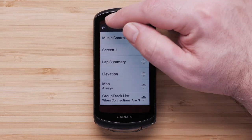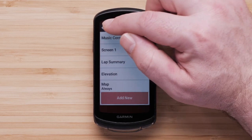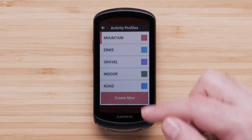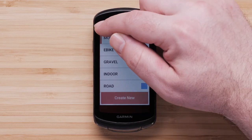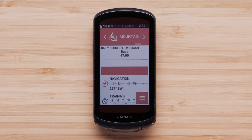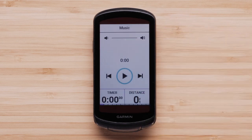Navigate back to the home screen on your Edge 1040. Select the Ride Profile you just edited and swipe through the data screens to confirm your music controls are present.